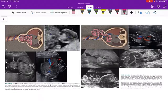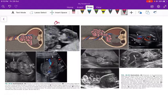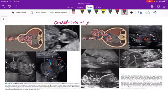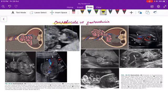Hello guys, welcome back to my channel. Today we are going to discuss a very basic yet confusing topic — omphalocele versus gastroschisis. We will be discussing the difference between these two conditions of omphalocele and gastroschisis.